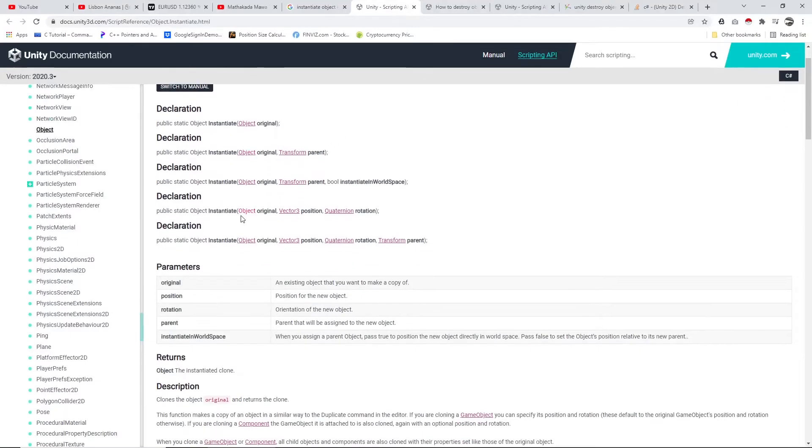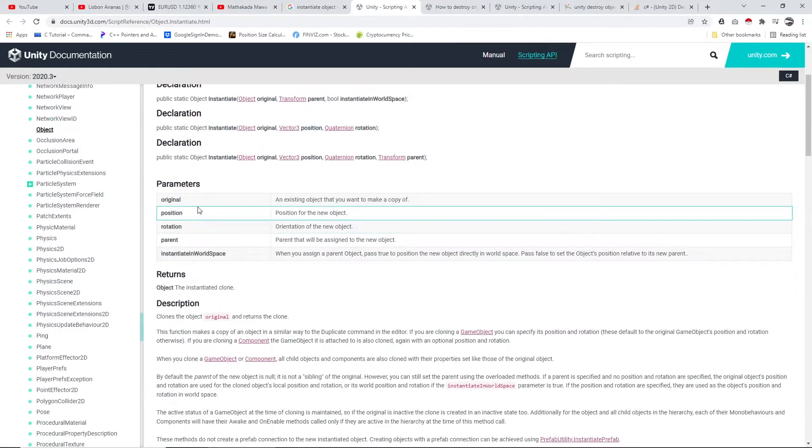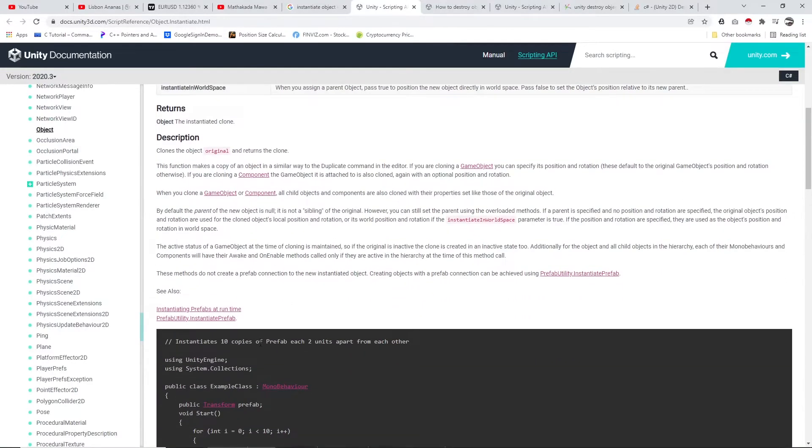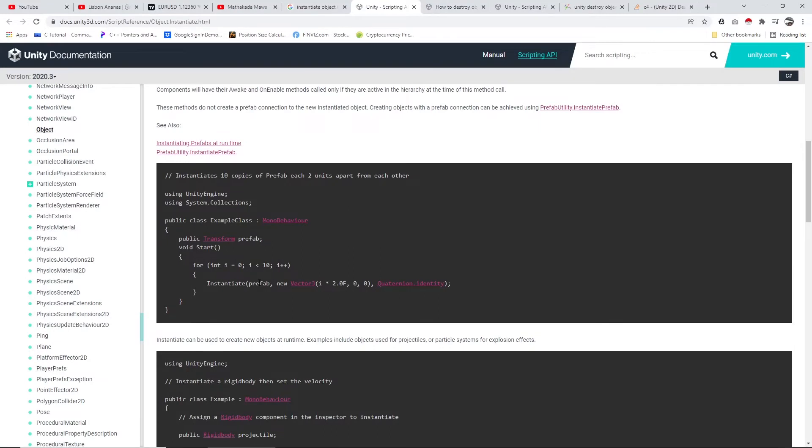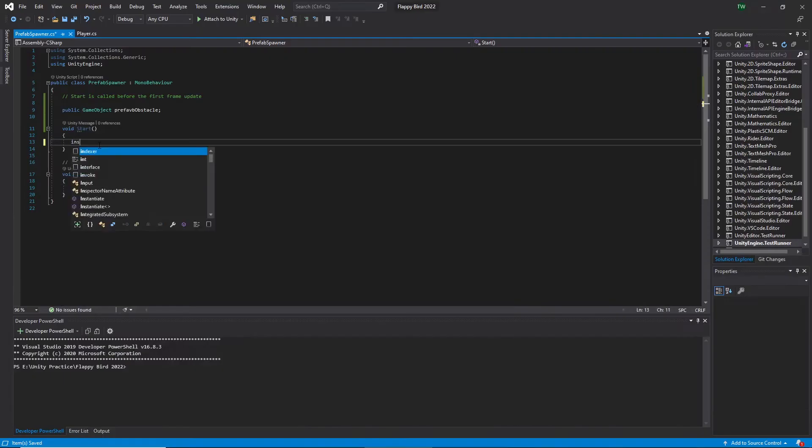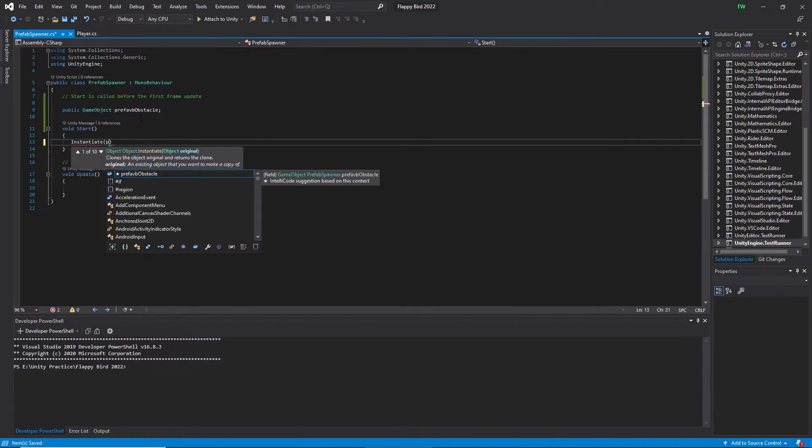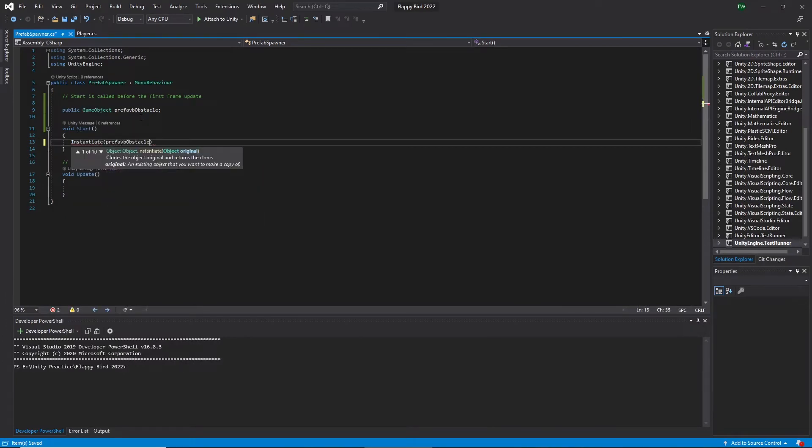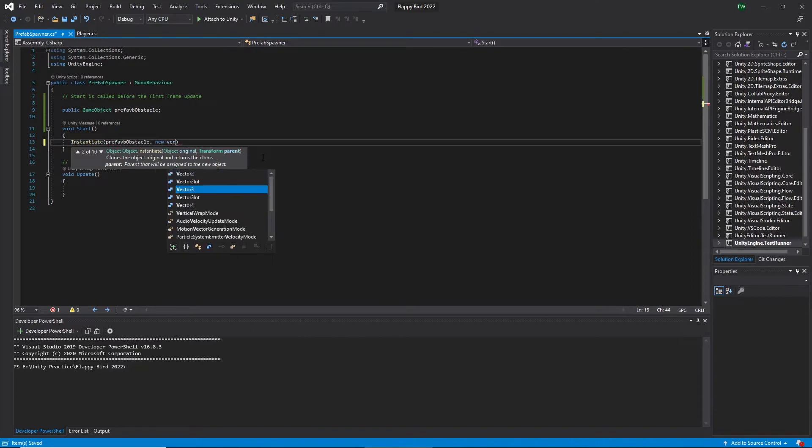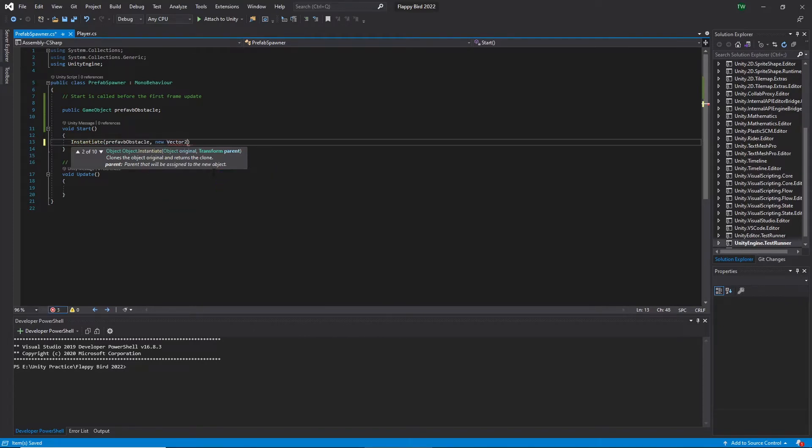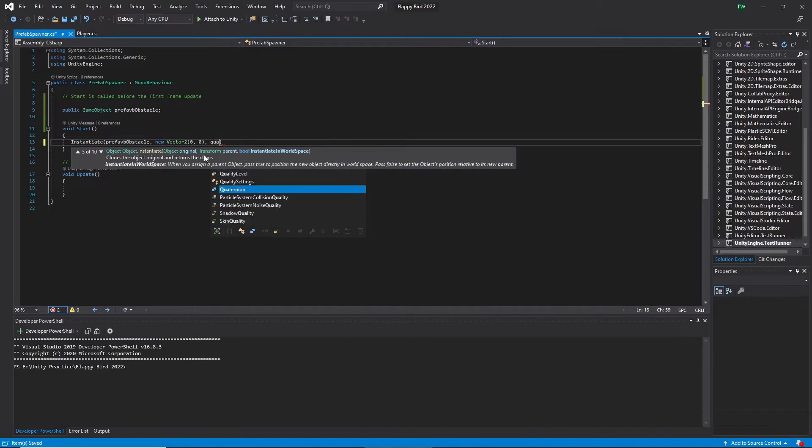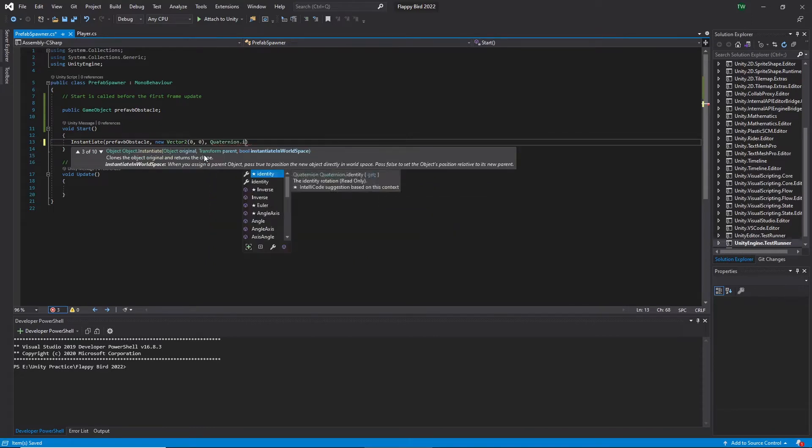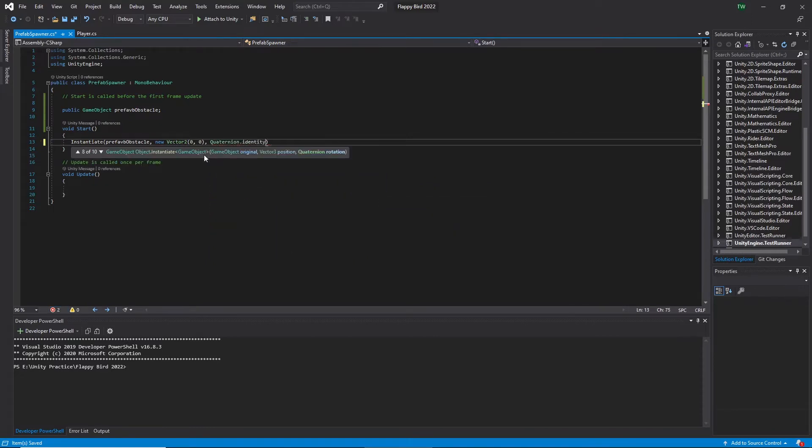In Unity manual we can see the method description and parameters here for instantiate. First we have to give the prefab, then the position, and after that the rotation. So let's go and type instantiate, then prefab name, then the position. Since this is used in 2D space, I type Vector2 and give 0 comma 0 position to instantiate. Lastly I type Quaternion dot identity for the rotation.